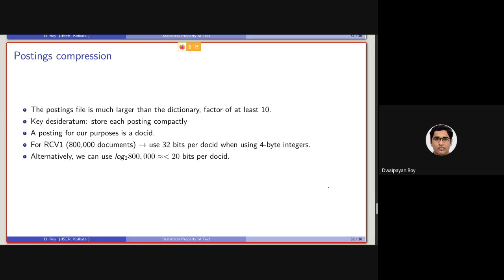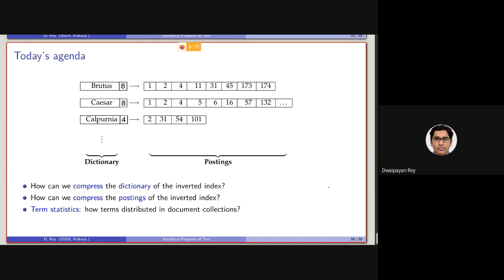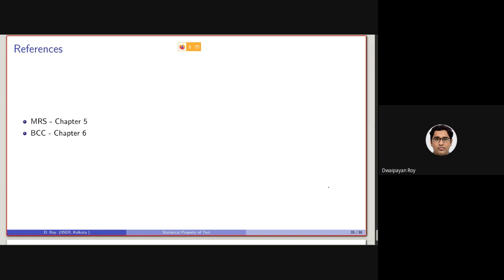From the next class we will be starting with Postings Compression, the second part of an inverted index. So basically today's discussion I have followed the chapter five of the book by Manning, Raghavan, and Schütze, and the chapter six from the Büttcher, Clarke, and Cormack's book. So I will be requesting you to have a read on these two chapters. It will be easier for you to understand the concepts.